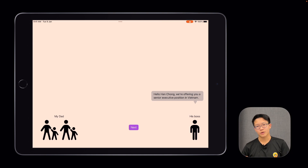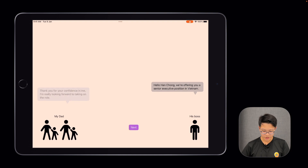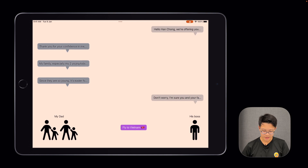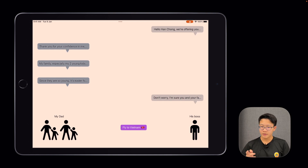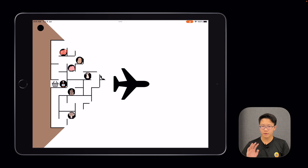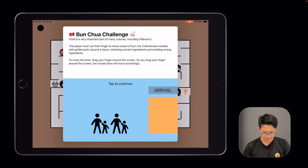Aside from the content of the app, I also sneaked in a few fun things. For example, there are cutscenes based on conversations that my dad had with his bosses. And every single time the page changes, there's a plane flying across the screen animation that took me quite a while to make, which would reveal the next game.